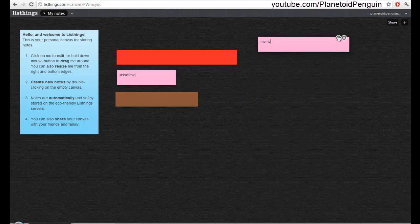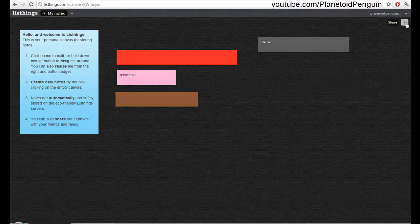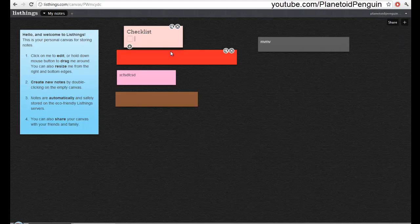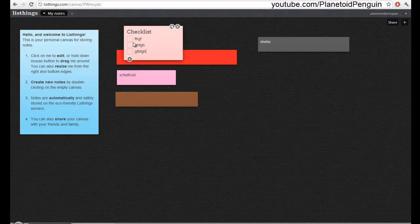You could also make it a checklist by clicking that plus sign and clicking checklist, and you could type in whatever you want and you could tick them off as you finish them.